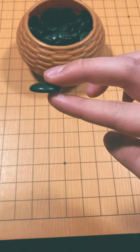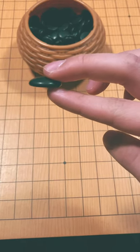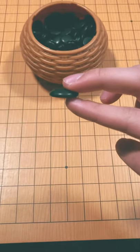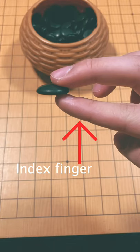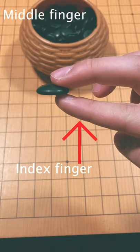Then, pick up the stone using your index finger and middle finger. You want to have your index finger on the bottom and your middle finger on the top.